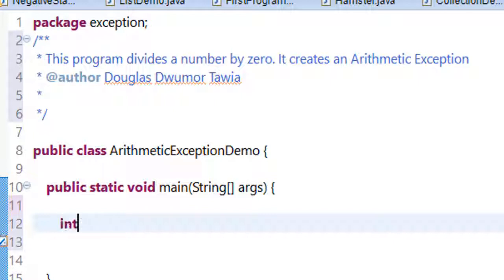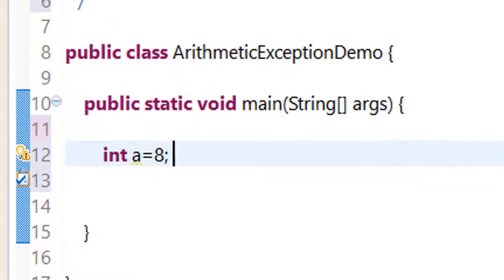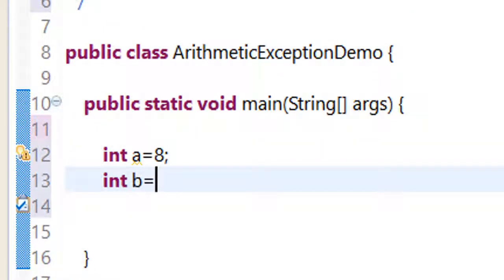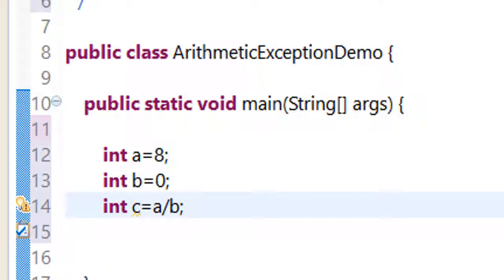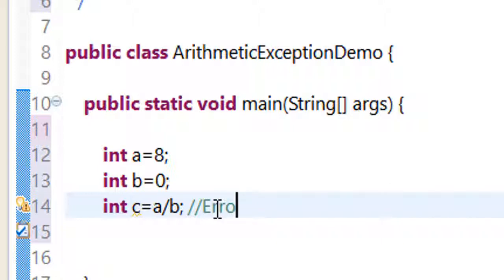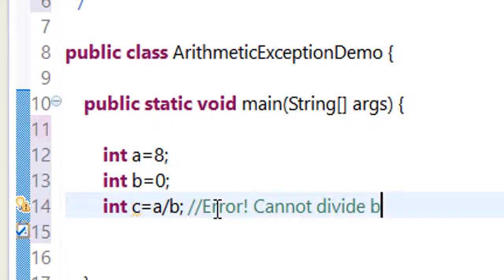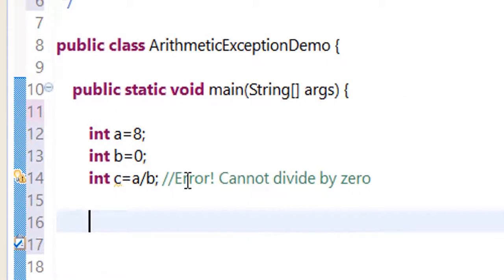I'm going to declare and initialize three variables. First is a, and I will initialize it to eight. Another variable is b, and I am initializing it to zero. The third one, c, I am going to divide a by b. So I am dividing eight by zero because a is eight and b is zero. There will be an error here because you cannot divide by zero.